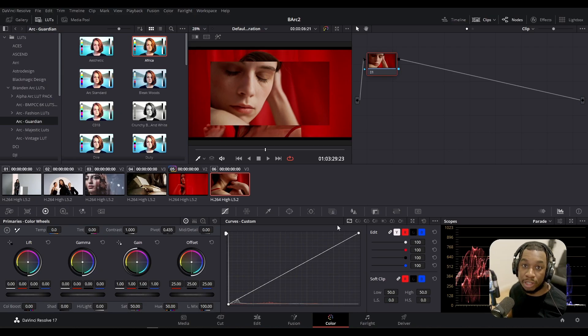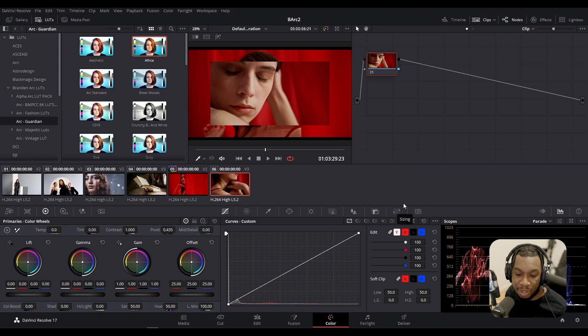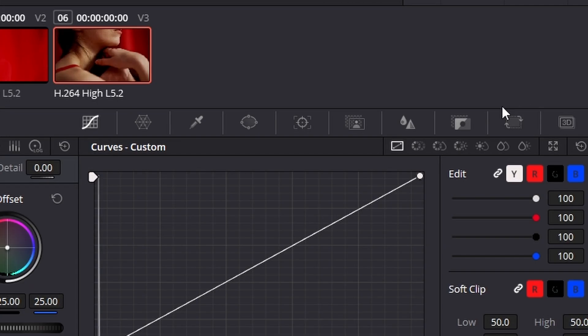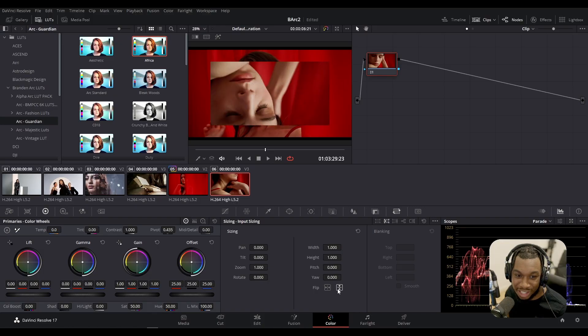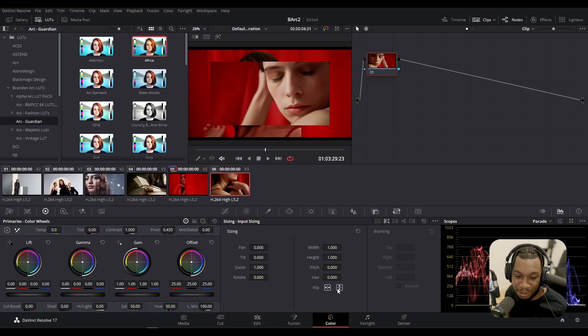Now you can actually flip within the Color page also. All you need to do is find this sizing tab here, click onto it, and as you can see we're basically in a similar menu to where we were before within the Edit page. And right here you can see we have flip controls, and just like that I'm able to flip the image as I were before.